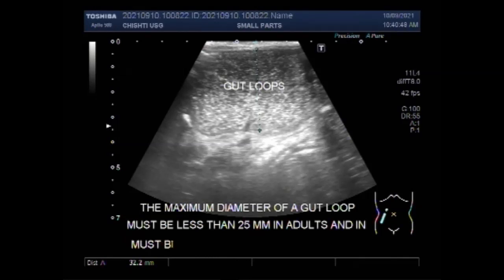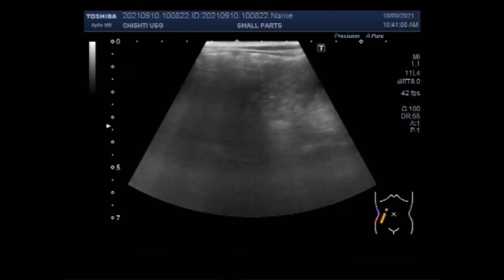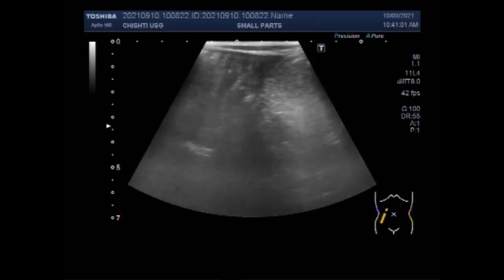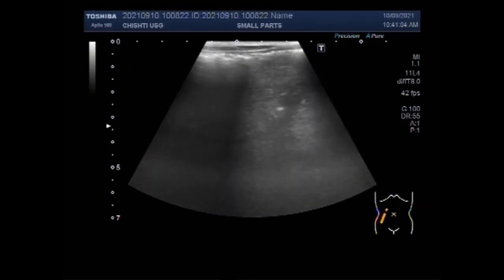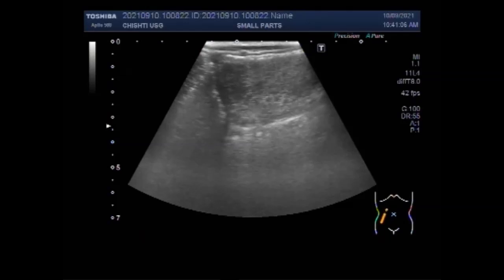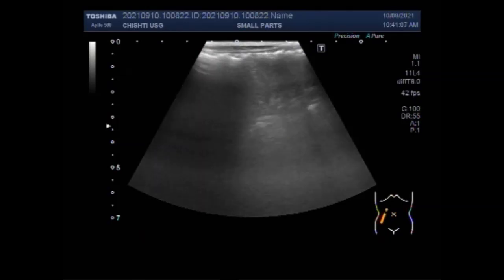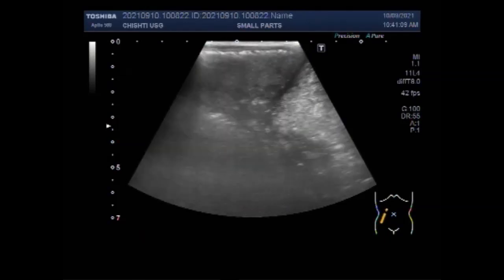Researchers at the medical school of Athens University found that of 46 patients given Coca-Cola to treat a bowel blockage, the treatment cleared the blockage in half the cases. Nineteen patients needed additional non-invasive treatment, and four needed full surgery.